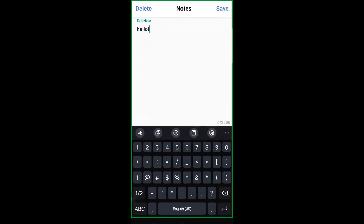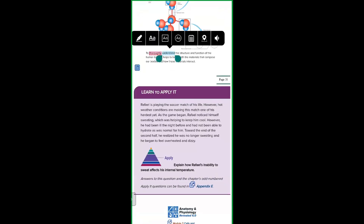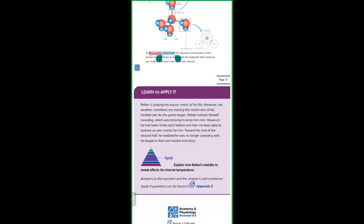Go back online and these will sync automatically with your Connect account. So whether you're in the app or on your computer, you'll always have access to your notes.